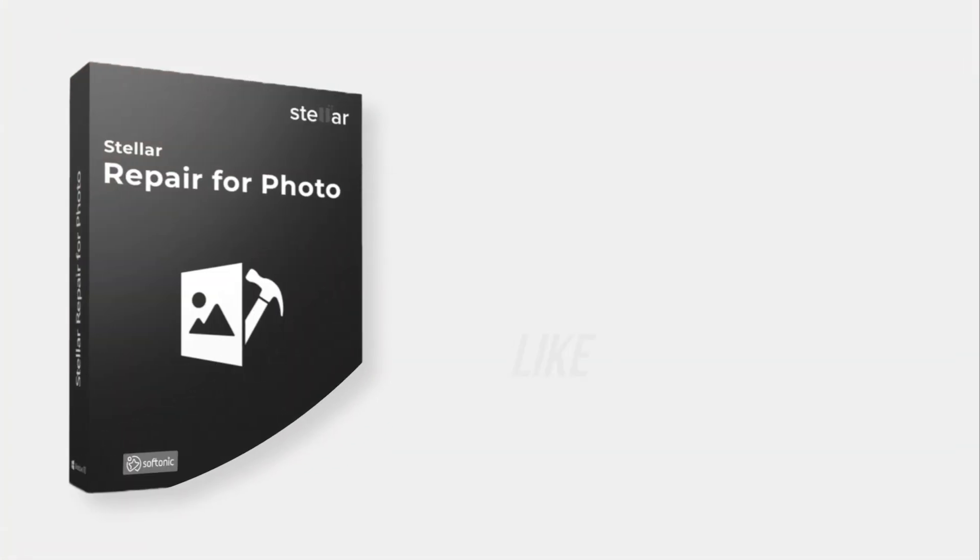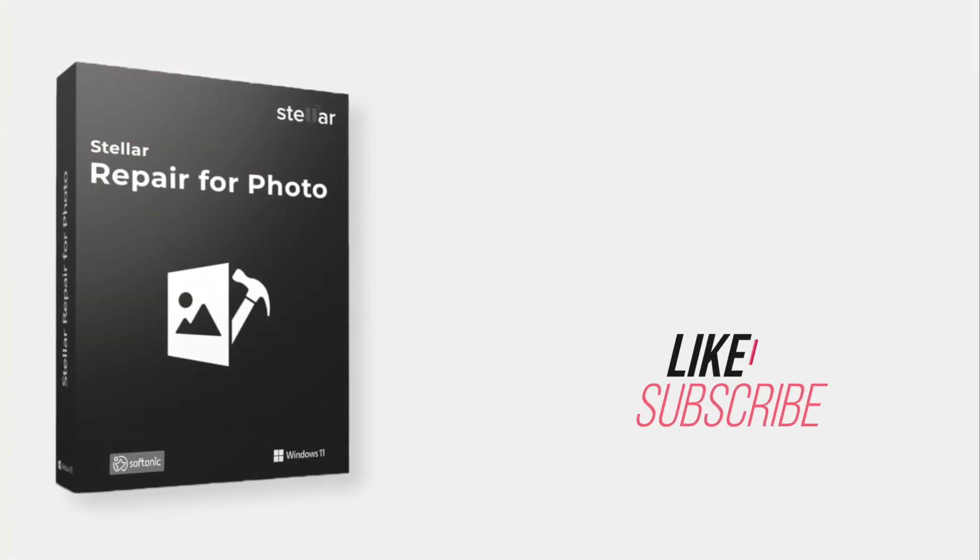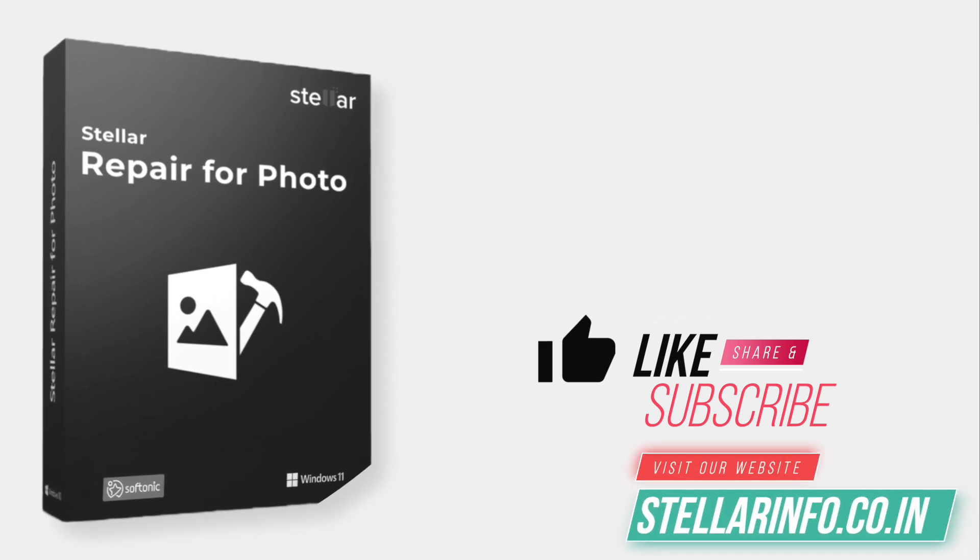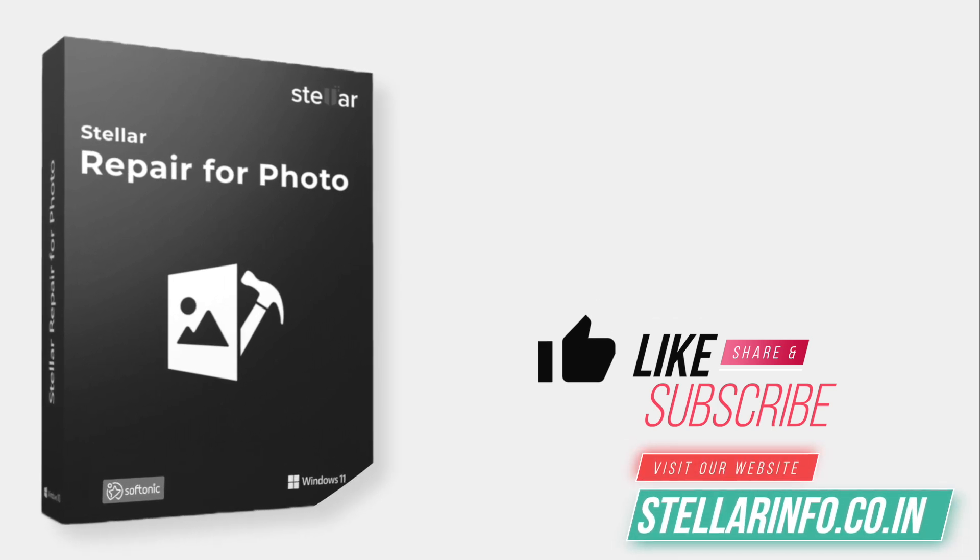We hope you successfully repaired your blurry and corrupt photos using our Stellar Repair for Photo software. If you found this video helpful, please like this video.